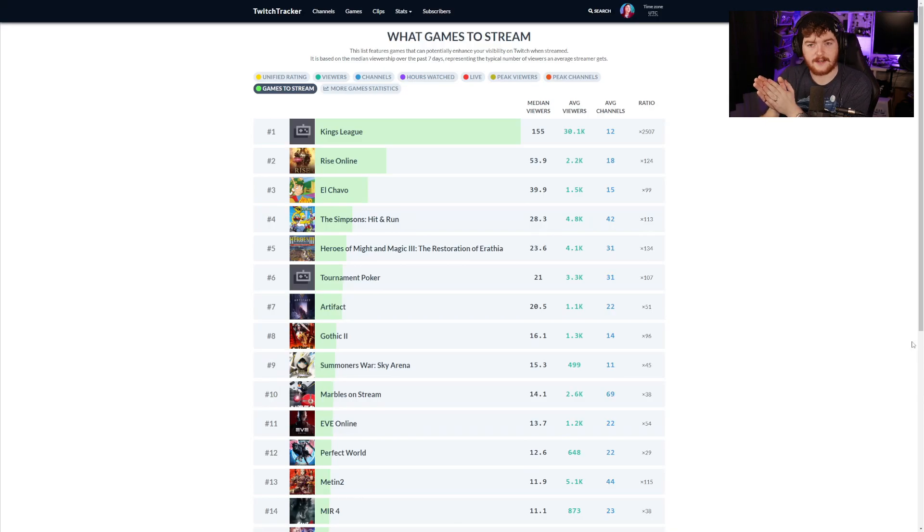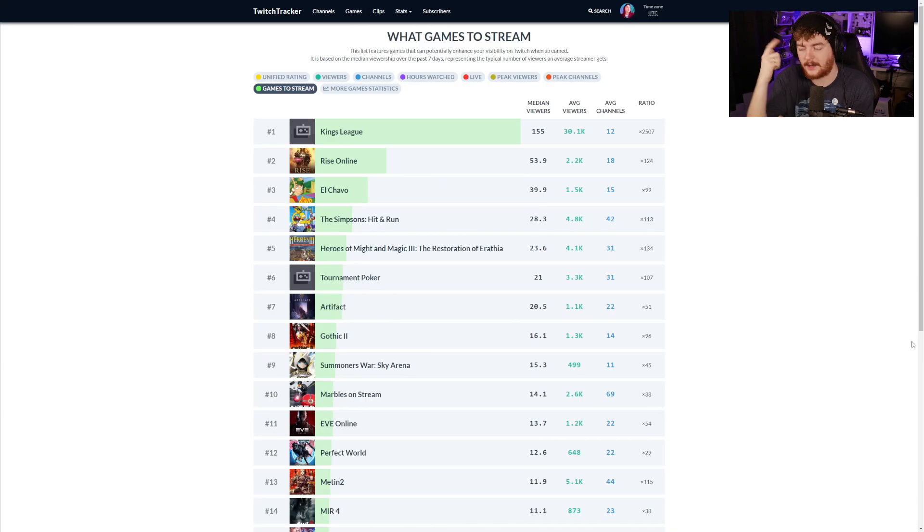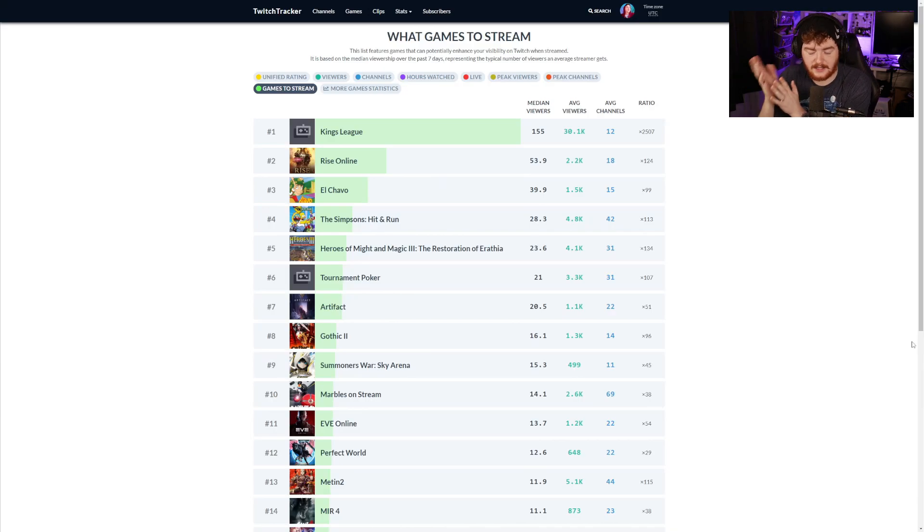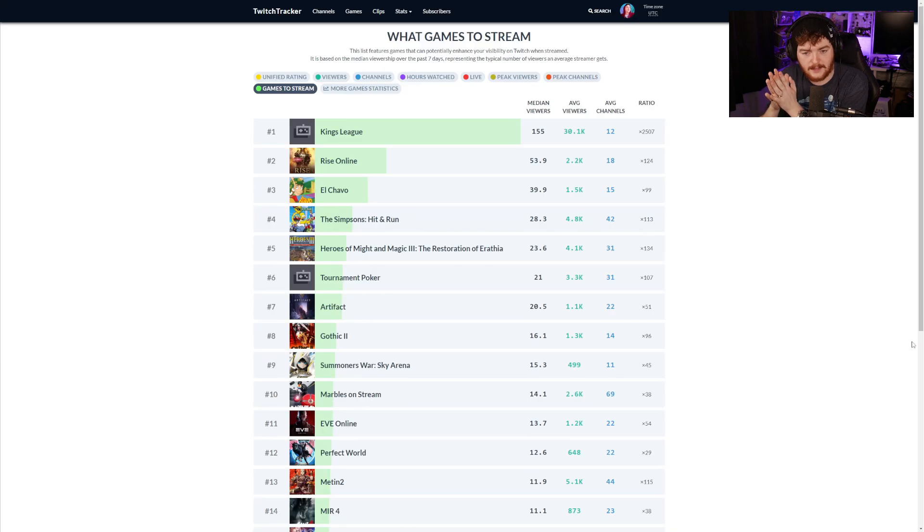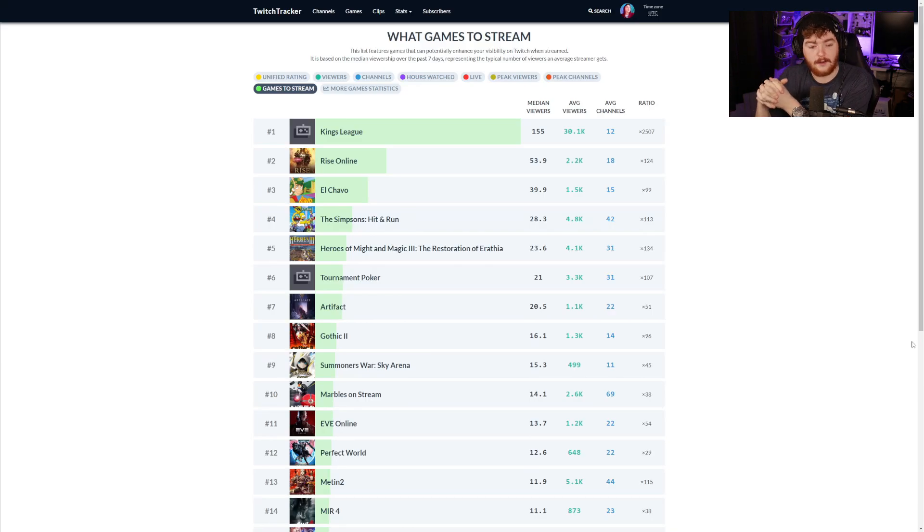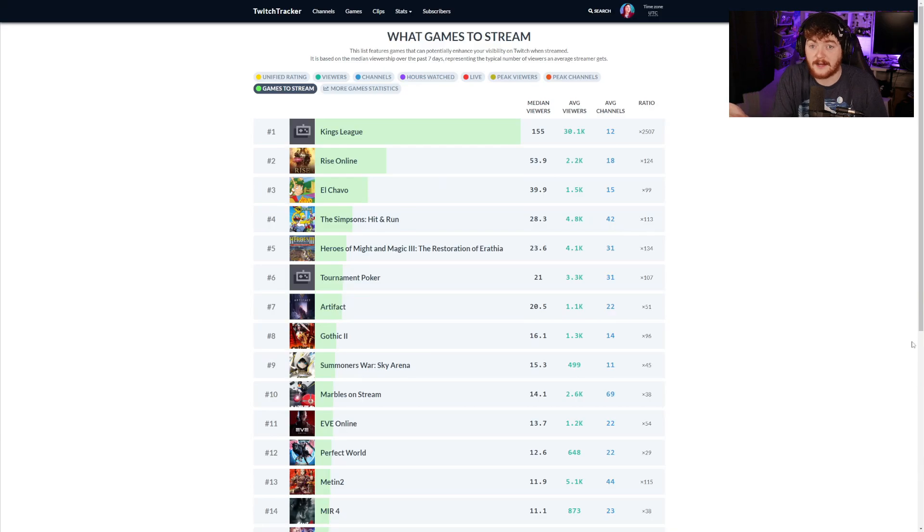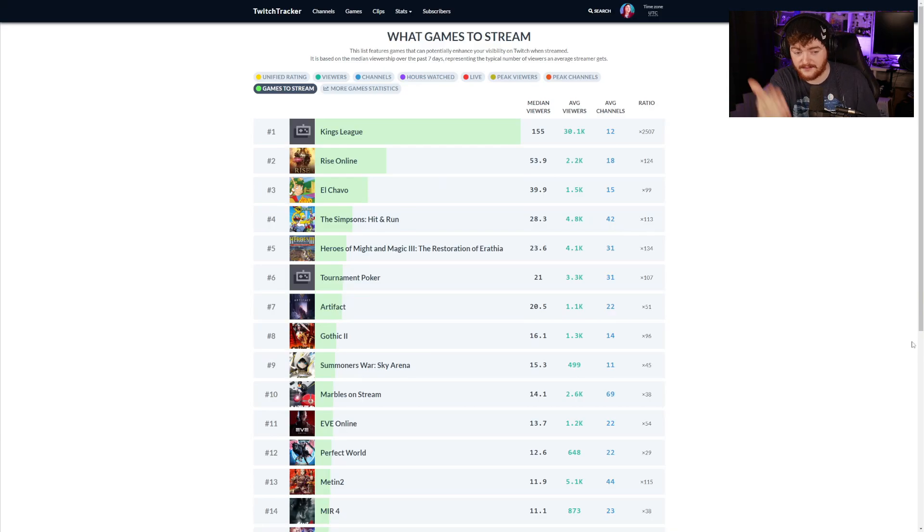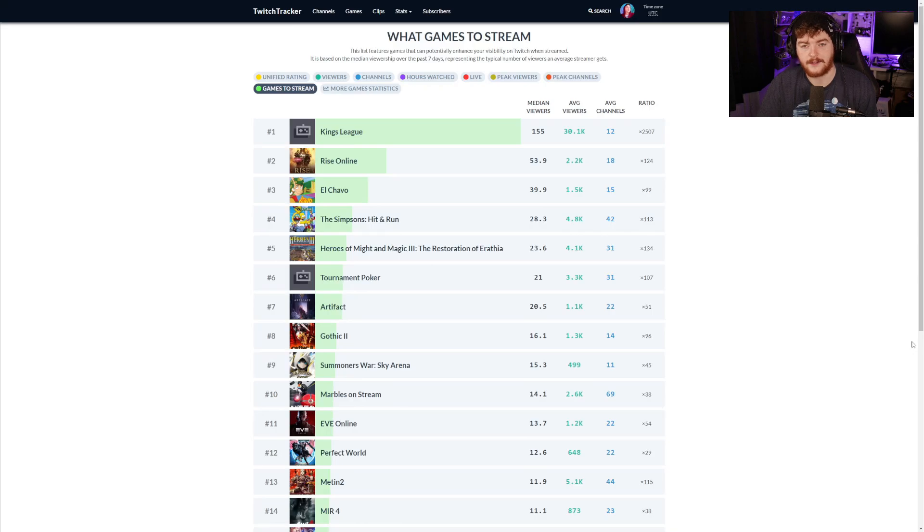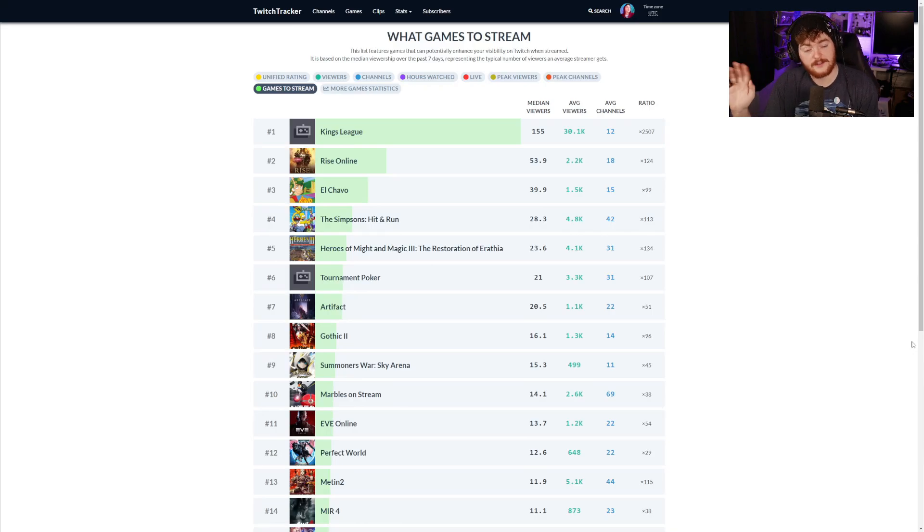It doesn't always necessarily mean that you want to pick the top game. There might be a particularly large streamer playing that and that is where that's coming from. It might be worth jumping on some Simpsons Hit and Run, it's a classic game, it's very fun, and who knows you might grab some viewers from that that enjoy your content.